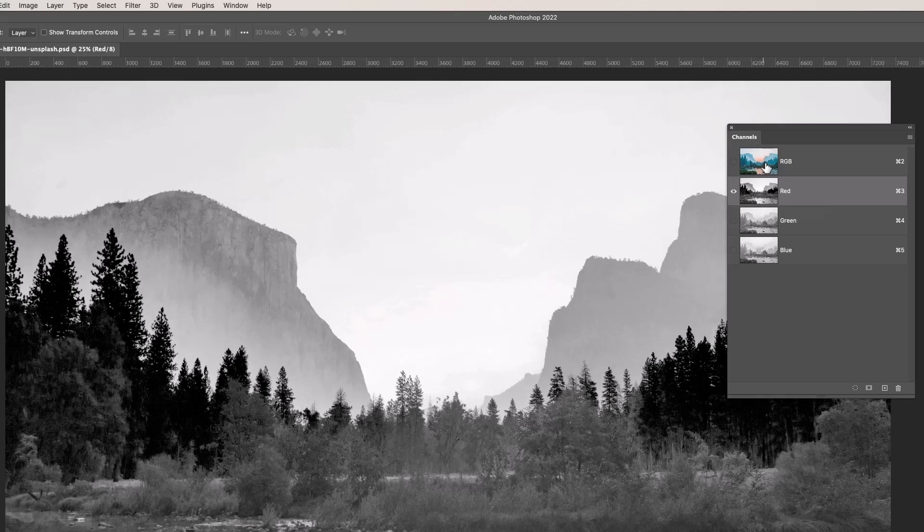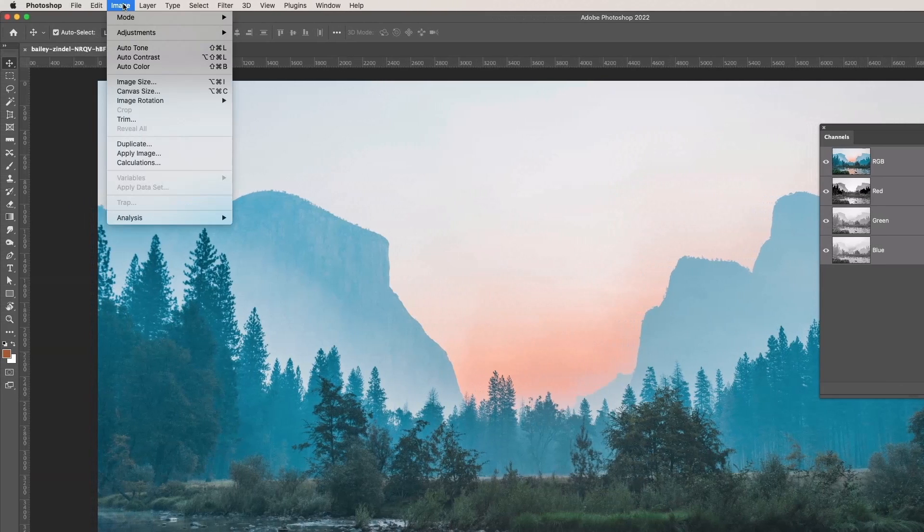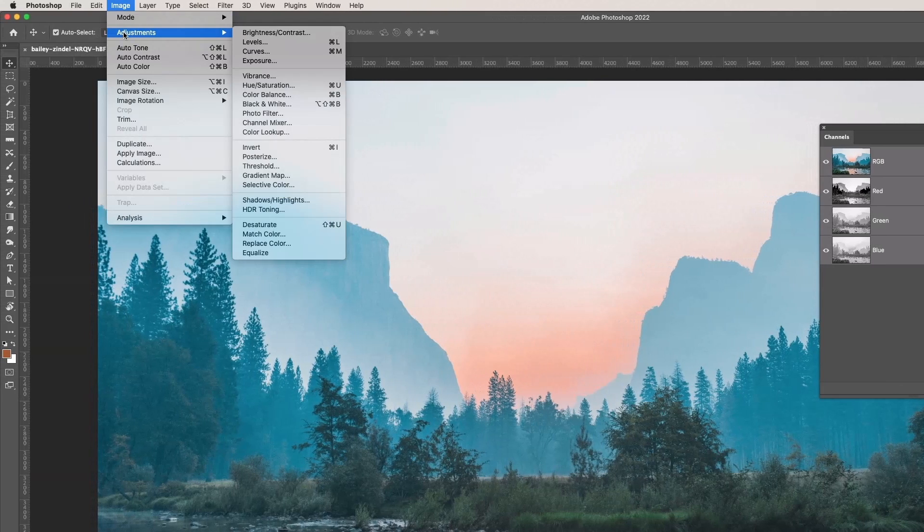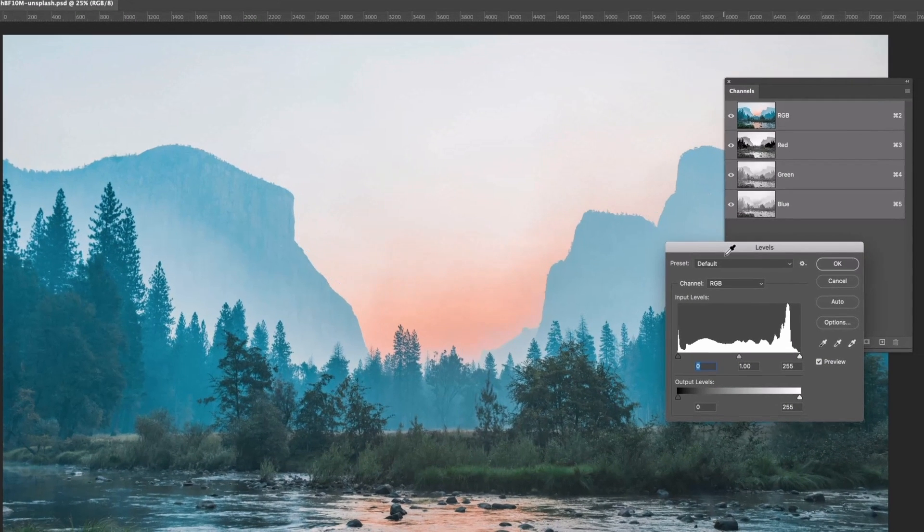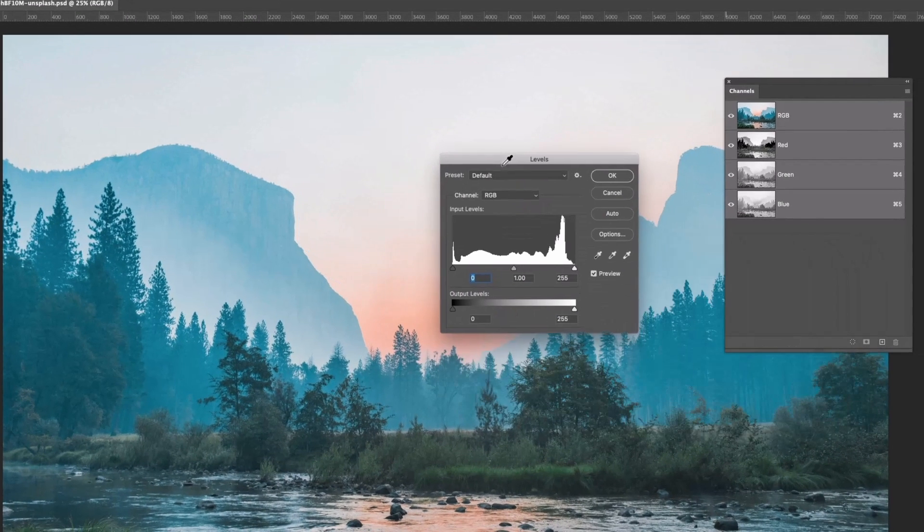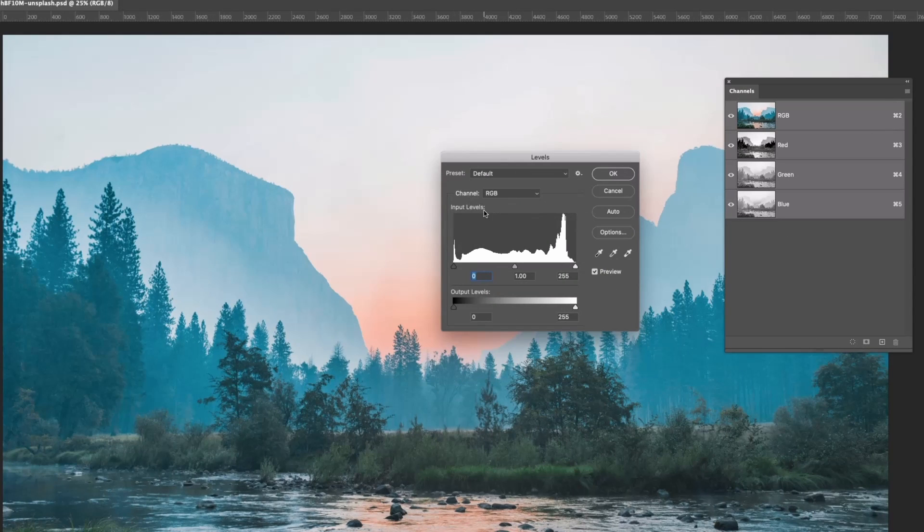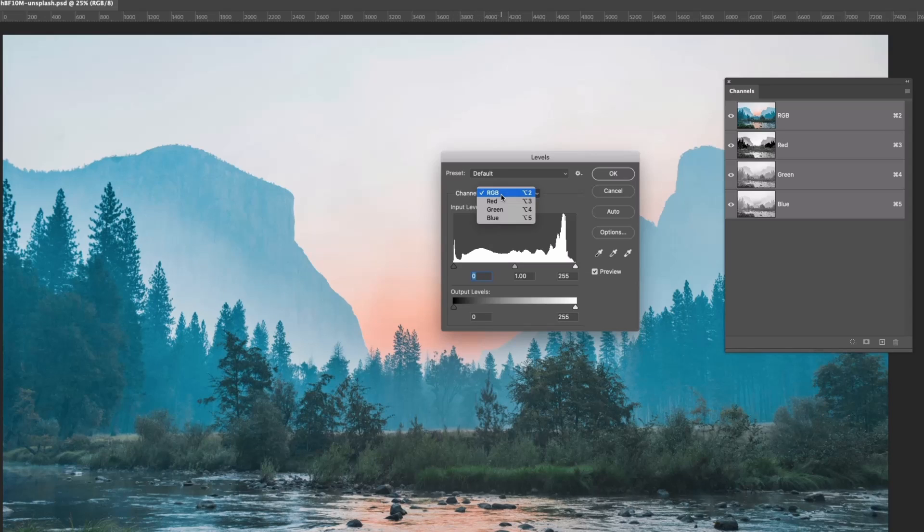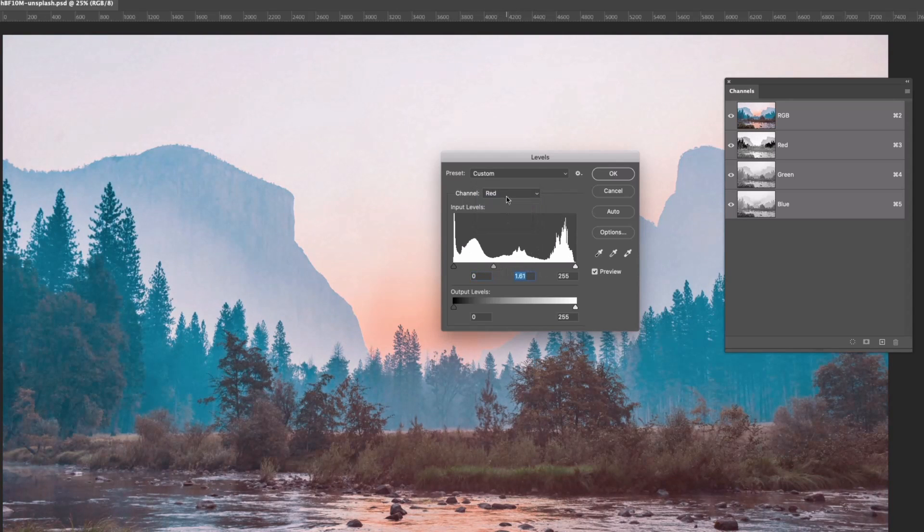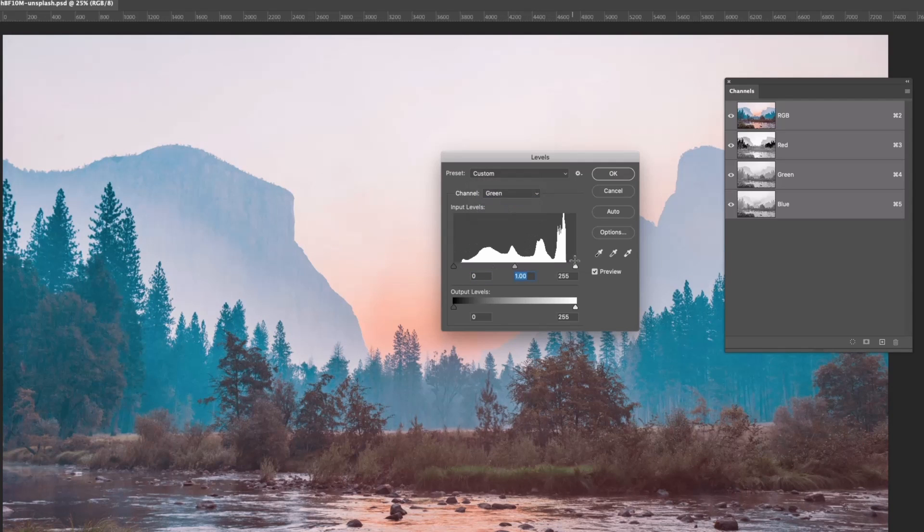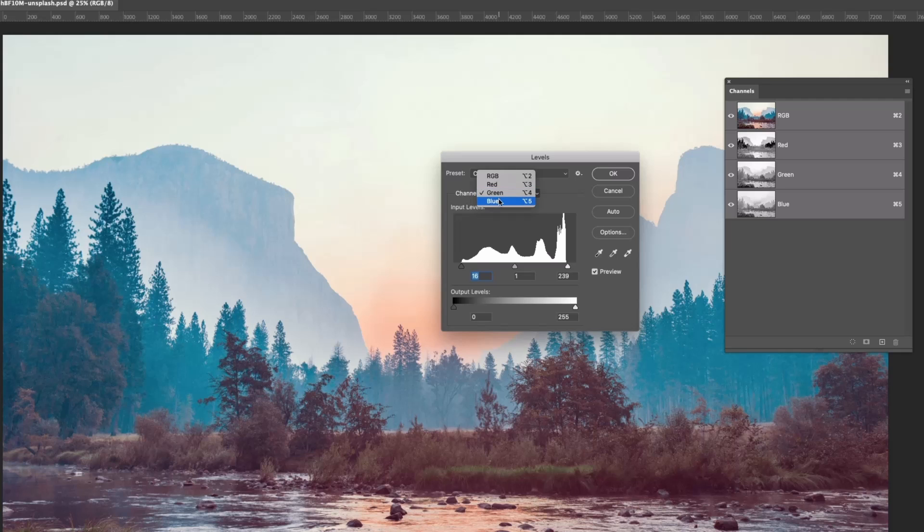Channels store the amount of color information, but they also store your masks and a lot of effects. For example, if I go to Image, Adjustments, and Levels, a lot of the effects in Photoshop, or the adjustments I should say, work to channels. You may be used to playing around with levels, but if you notice at the top, the channel is now split. You can choose RGB which is all of them, or you can say I only want to play around with the red channel.